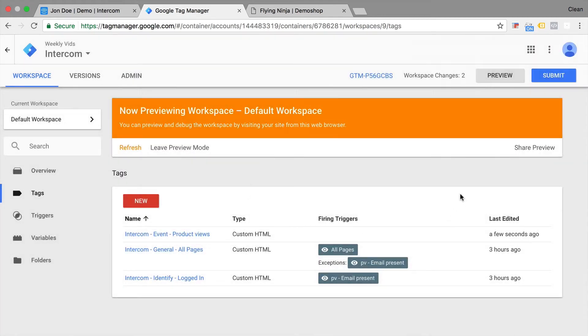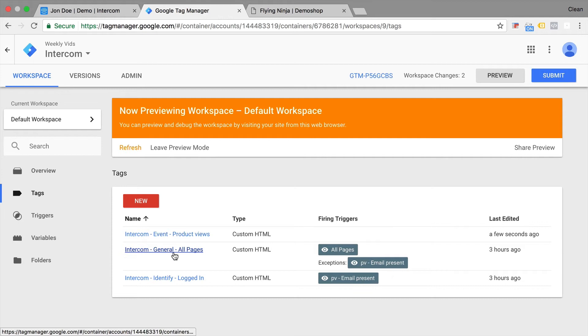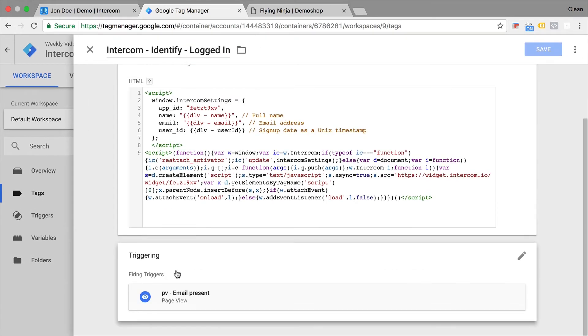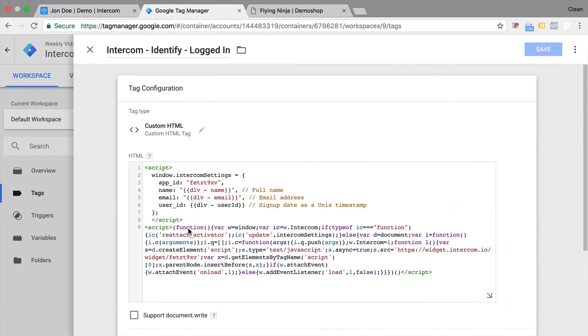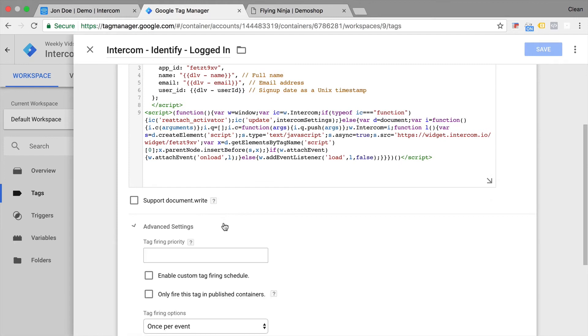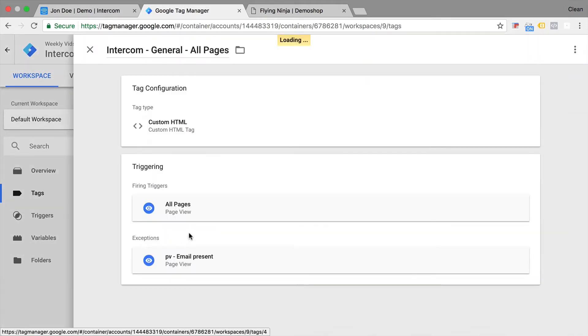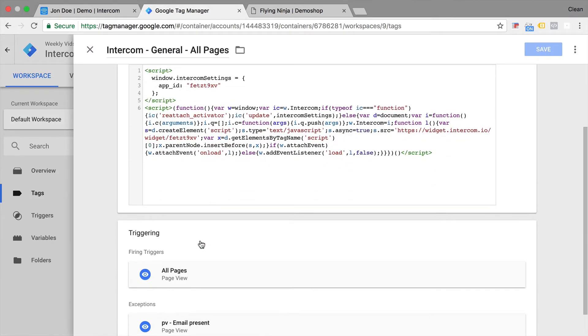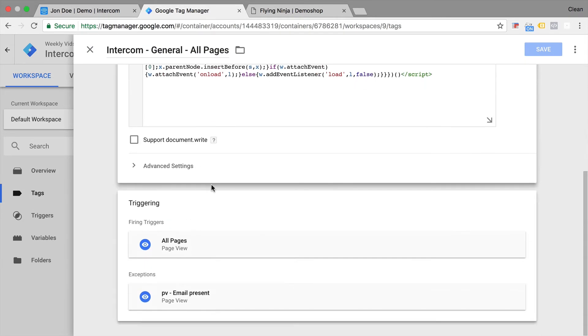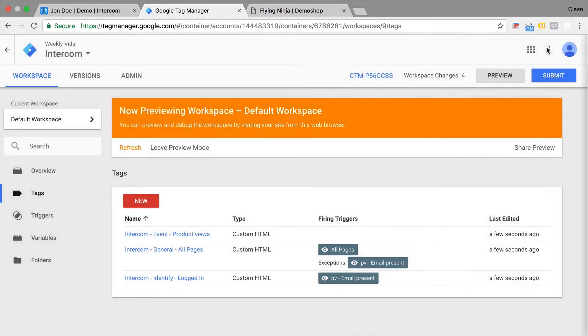We have a tag firing priority of one. So we would need to have something higher for our other codes here. Let's go and change it around. Let's say here it's 50. The higher the number the more priority it has. And on our general page view as well. Let's make this 50. All right. Let's save this.